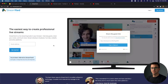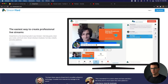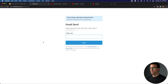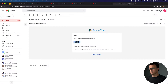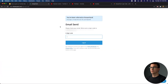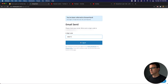Here I am at StreamYard.com. Let's enter my email address to get started. StreamYard sent me a six-digit code to my email. Let's copy this and go to StreamYard. This is normally how you're going to log into StreamYard — you'll be notified when you want to log in and have to put in a six-digit code.